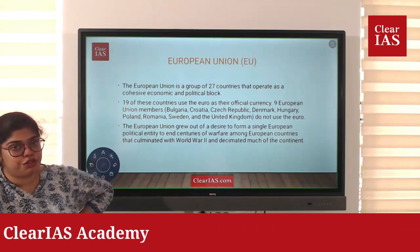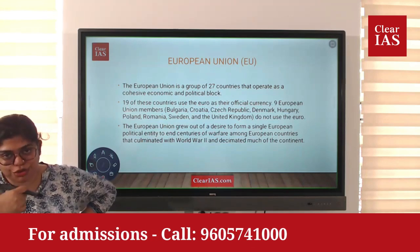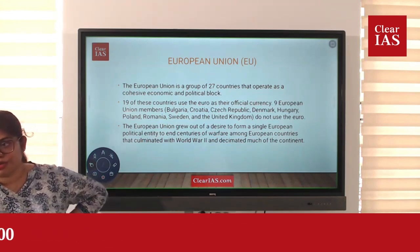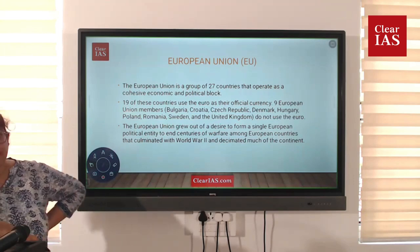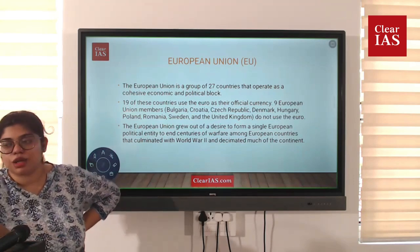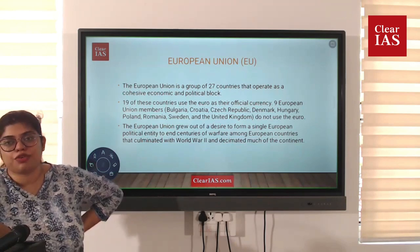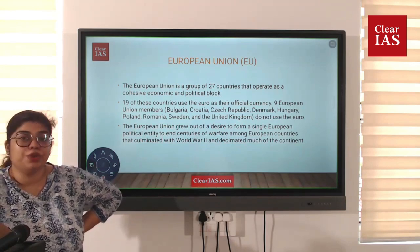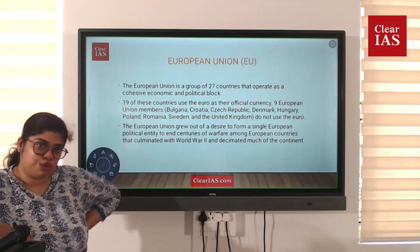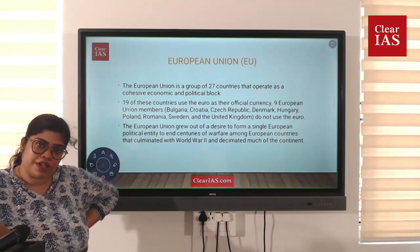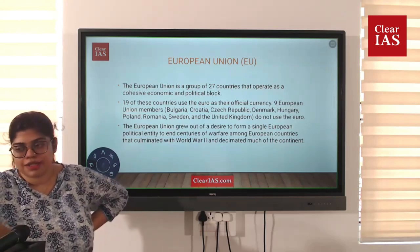The other 9 countries do not use the Euro. The countries that do not use Euro are: Bulgaria, Croatia, Czech Republic, Denmark, Hungary, Poland, Romania, Sweden, and UK. The other 19 European countries follow the Euro currency system.